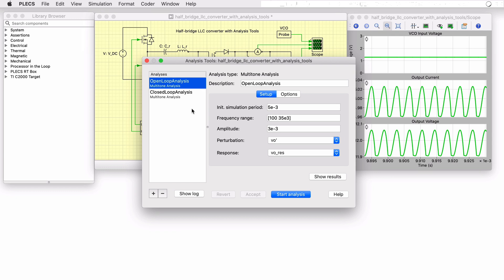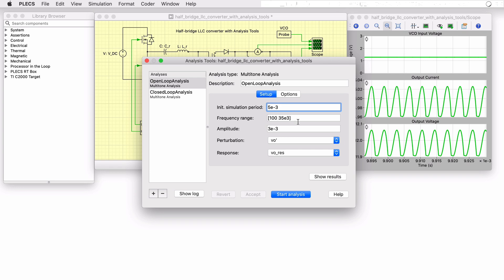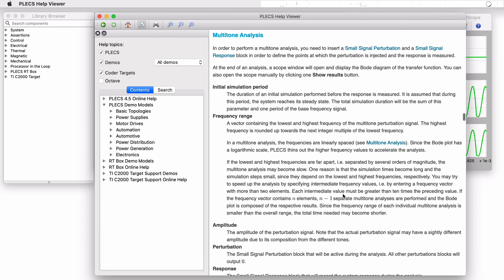The multi-tone analysis is unique from the other schemes included with Plex in that it does not require the system to have a periodic operating point, which due to the nature of a resonant converter, this one does not. More information on these algorithms and how to configure them can be found in the Plex user manual and tutorials on the Plexum website.